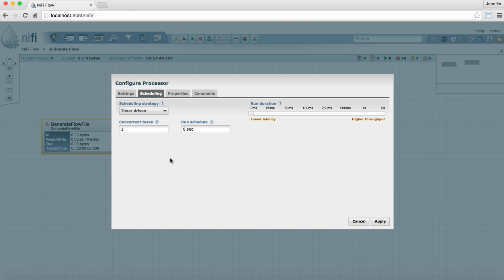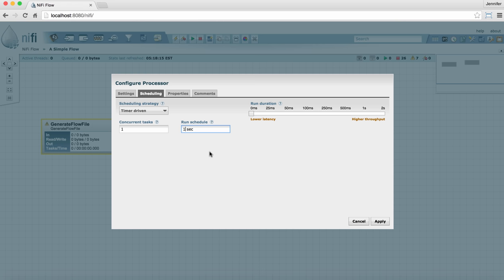We're going to set the scheduling to one second because this processor can produce test files very fast and we don't want it to overload the system. So we're just going to set it to run only once every one second instead of as often as possible.